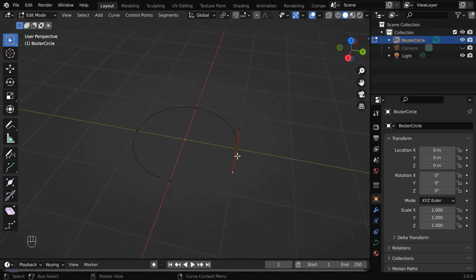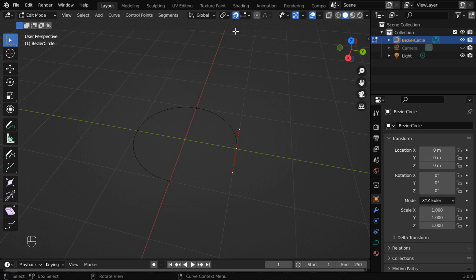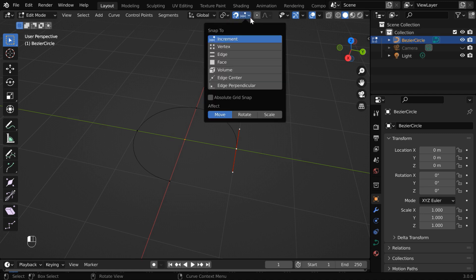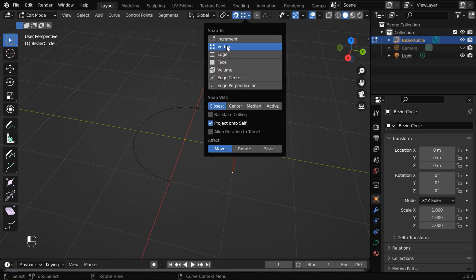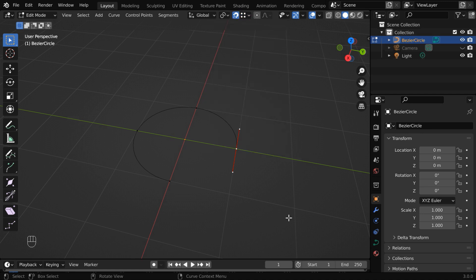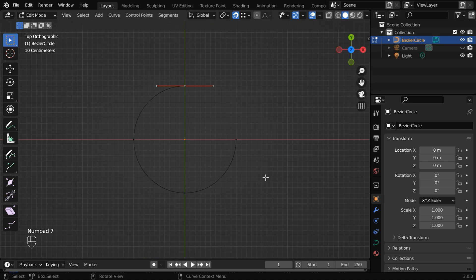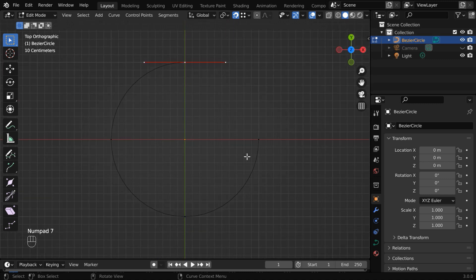In the next step, we'll join this control point to the other point, creating an extra segment manually. So select this control point, turn on the snap mode, and from this drop-down select the vertex option. Then press 7 on your number keypad to go to this top view mode.